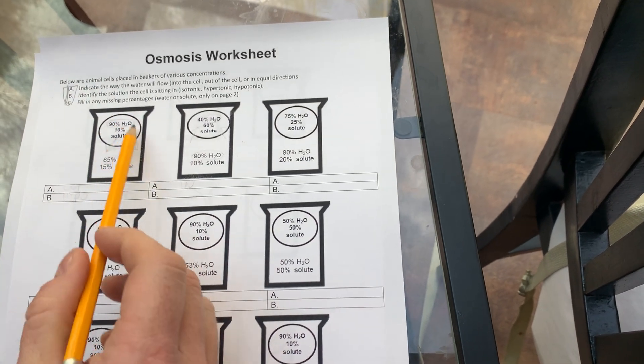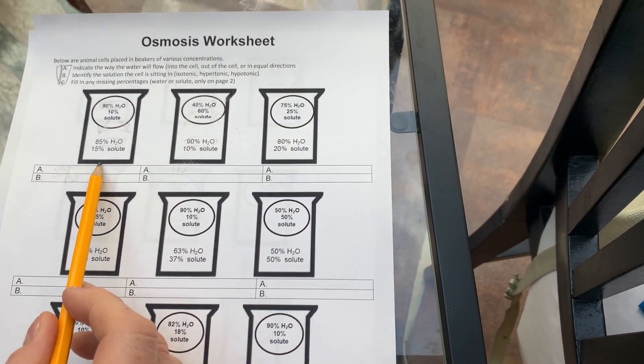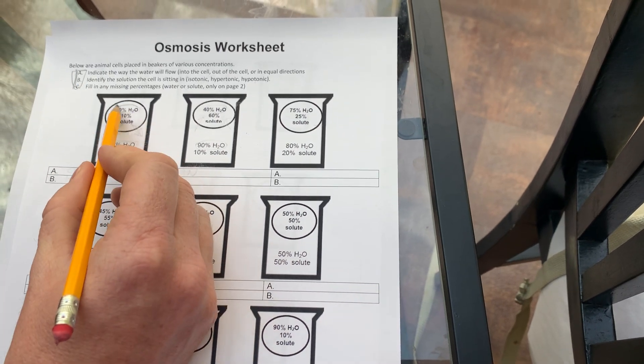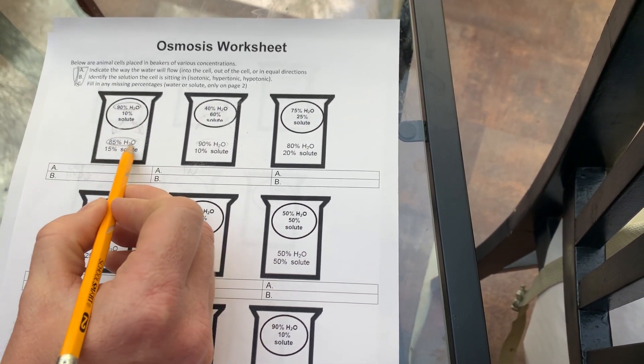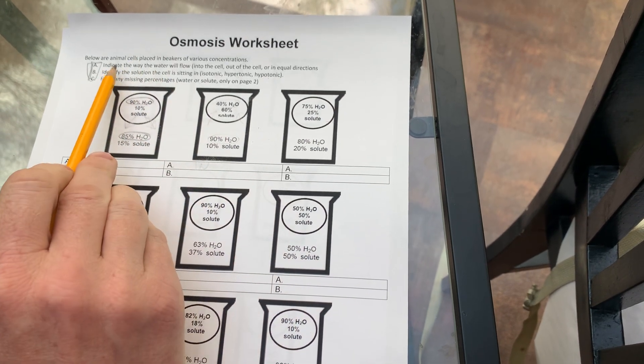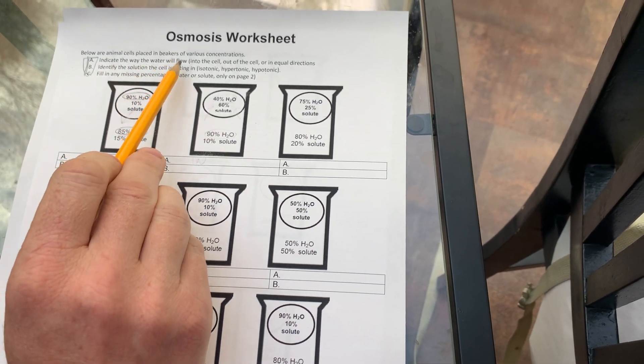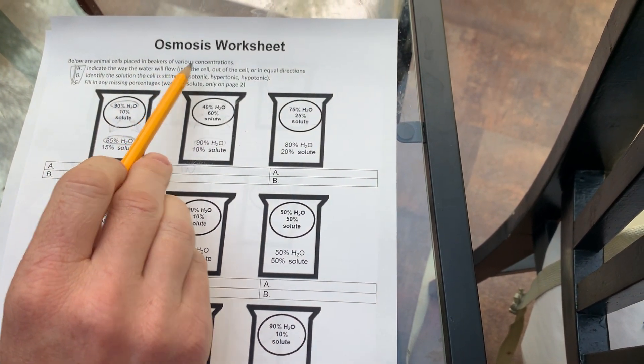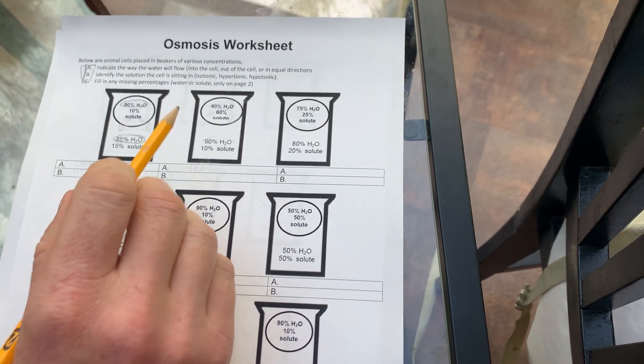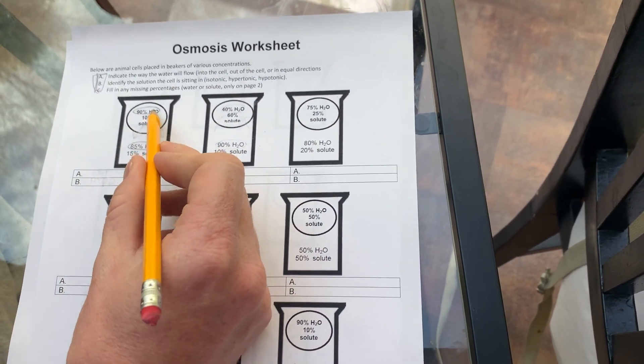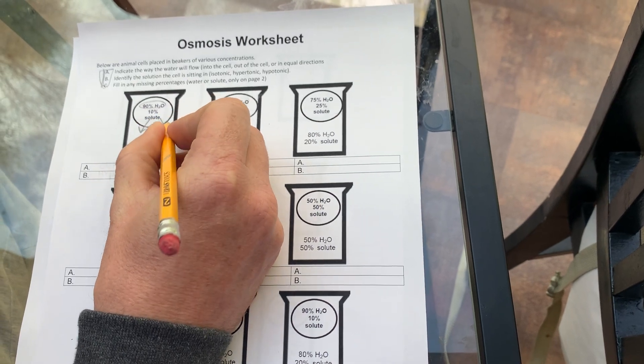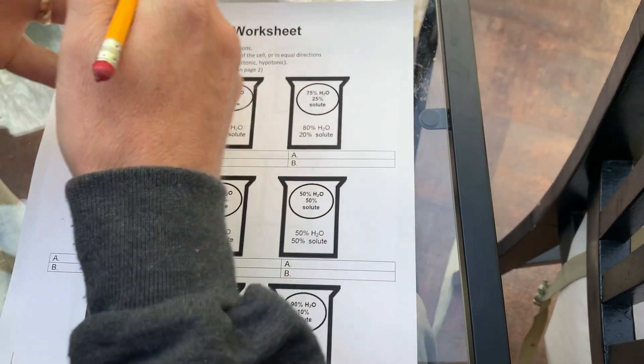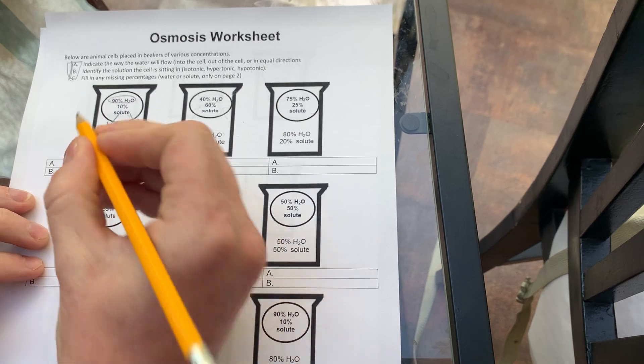We've got a cell sitting in a solution. The cell in this case is 90% water, and the solution is 85% water. So the first thing we need to do is indicate the direction the water will flow. So it will flow into, out of, or in equal directions. In this case, since 90% is bigger than 85%, water diffuses from high to low concentrations. So water will flow out of the cell, out.